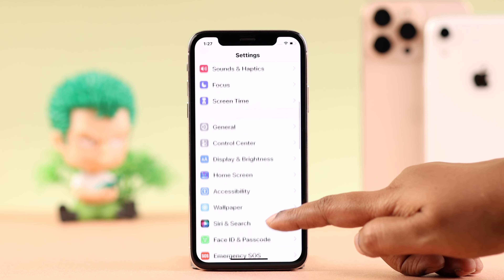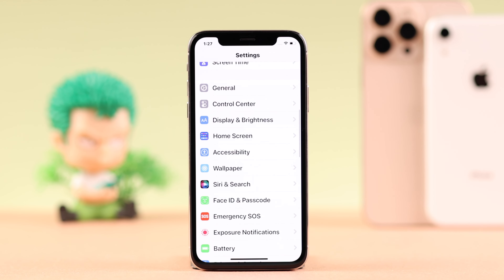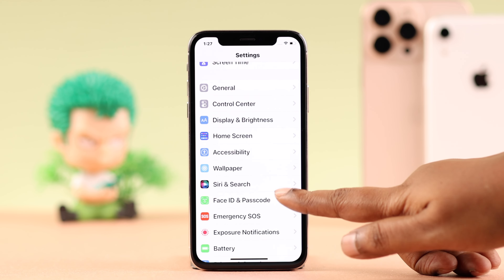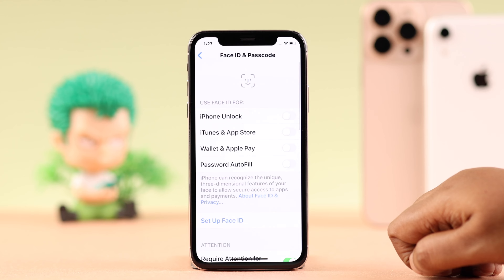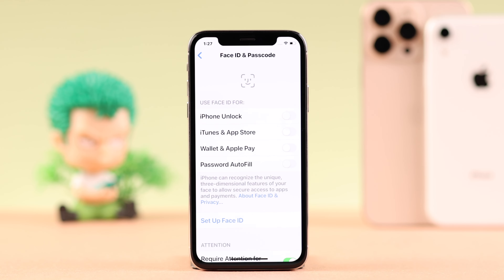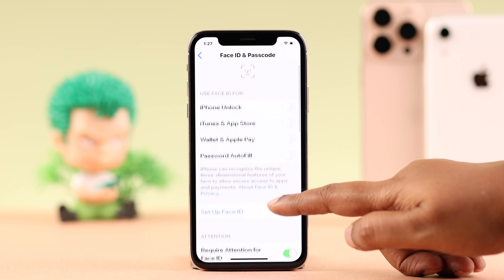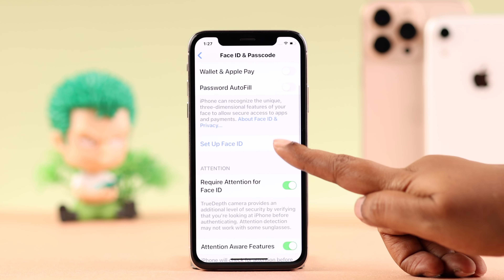Scroll down and then navigate towards Face ID and Passcode. Tap on Setup Face ID.